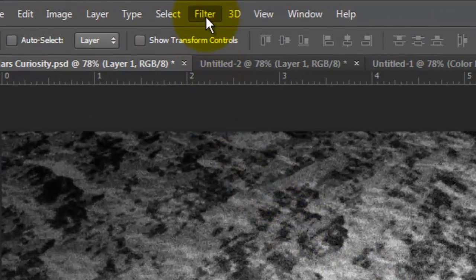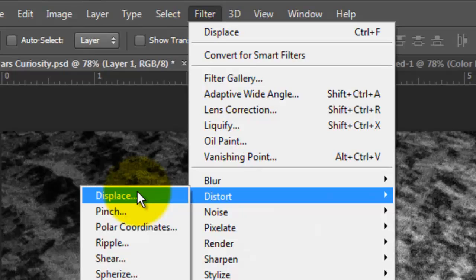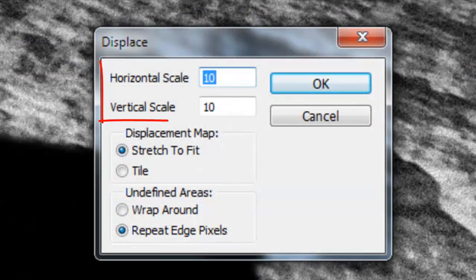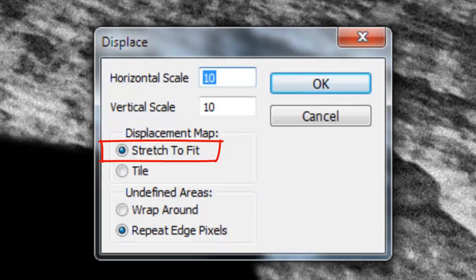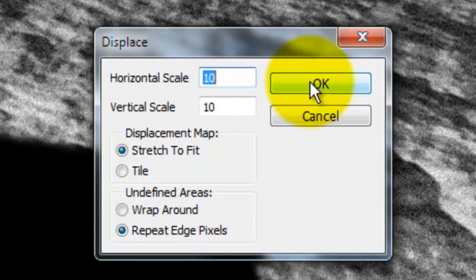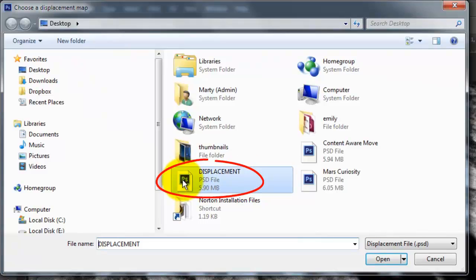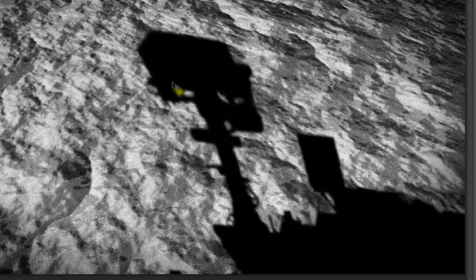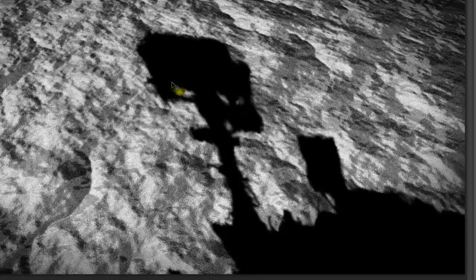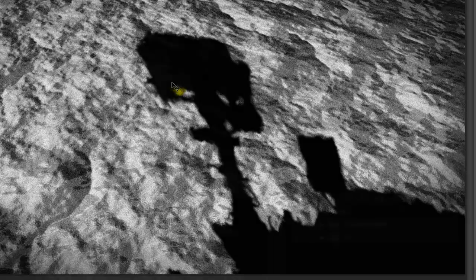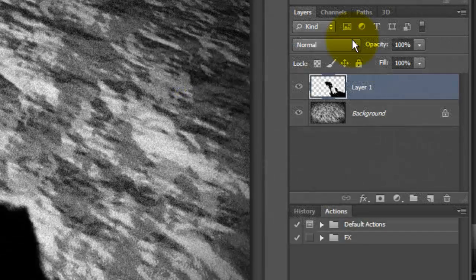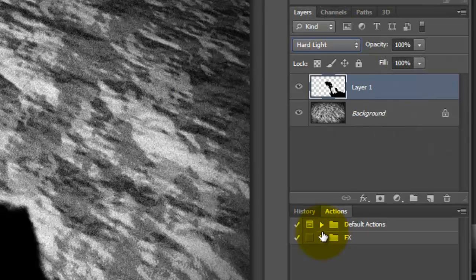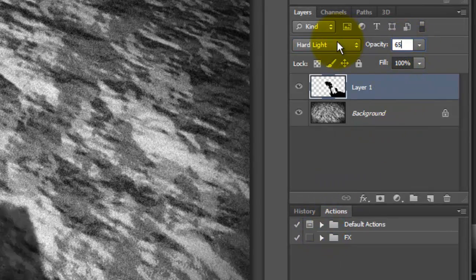Go to Filter, Distort and Displace. We'll make the Horizontal and Vertical Scale 10, Stretch to Fit, and Repeat Edge Pixels. Click OK. Click on the Displacement file that we saved earlier and open it. Notice, it immediately distorted Curiosity's shadow to conform with the shadows and highlights of the Martian surface.